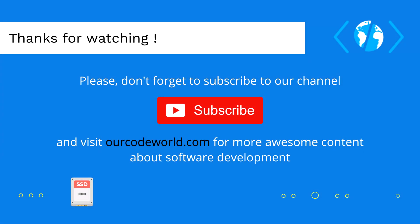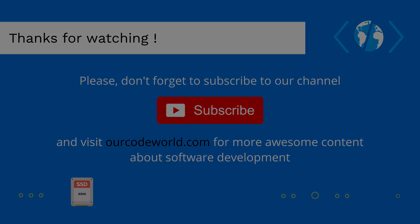Thank you so much for watching this video. Please don't forget to subscribe to our channel and visit OurCodeWorld.com for more awesome content. Until next time.